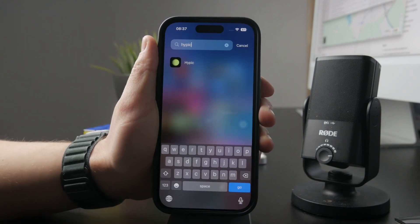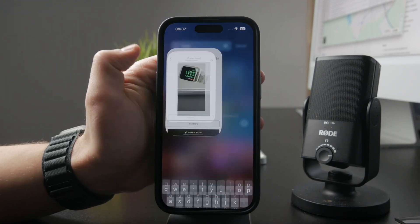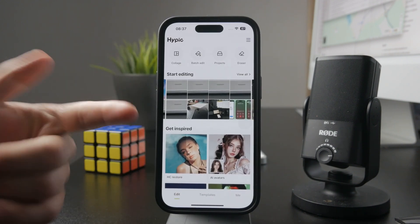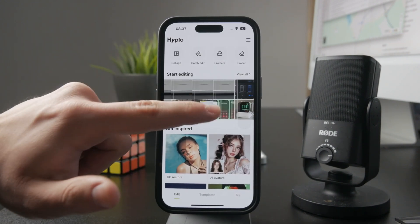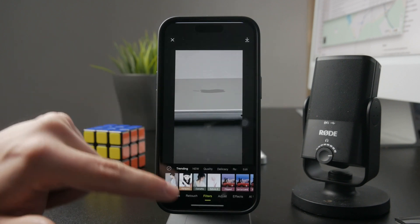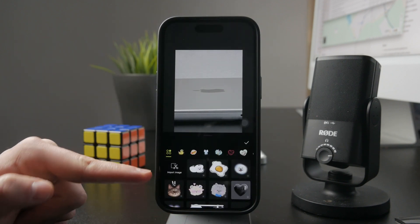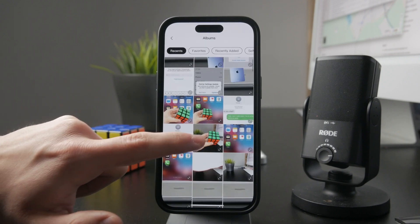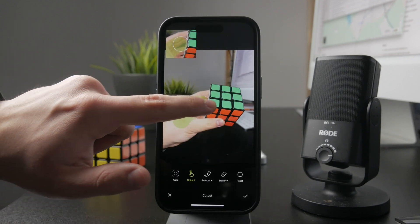Using this app you can pick and choose photos to have as your background, and then through the stickers option you have the ability to import another photo, cut out specific parts of it, and paste that cutout on top of your previous image.